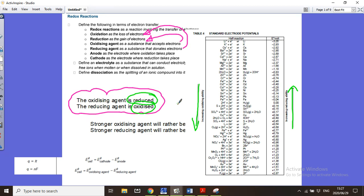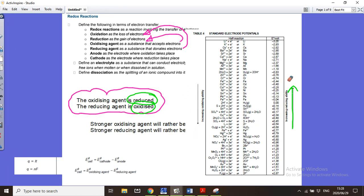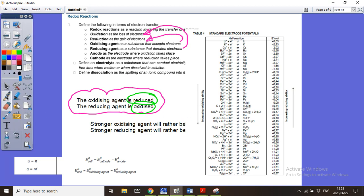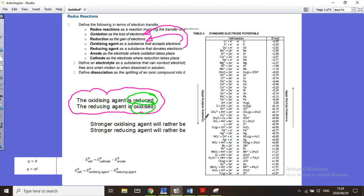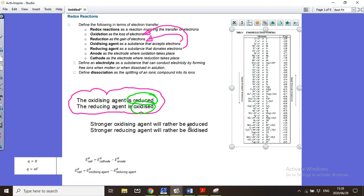When you get your information sheet, immediately write: the stronger oxidizing agent would rather be reduced, and the stronger reducing agent would rather be oxidized. In an explanation of why something will react rather than something else, you can always use these two sentences, because you are going to compare the oxidizing agent strength or the reducing agent strength of two substances.